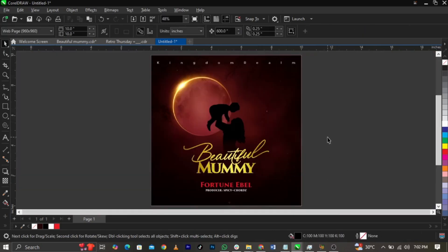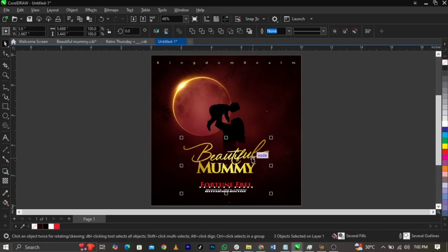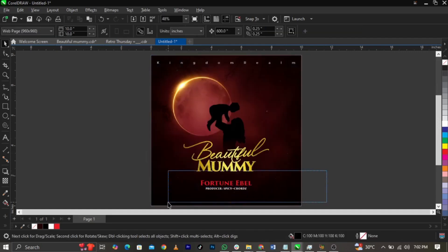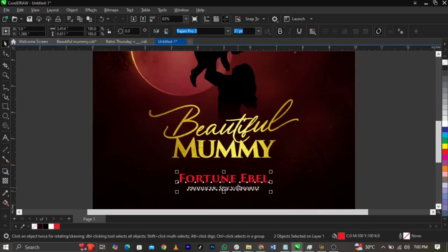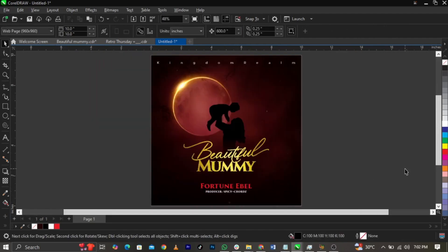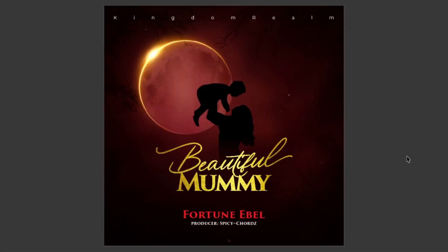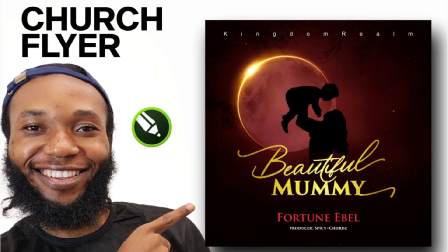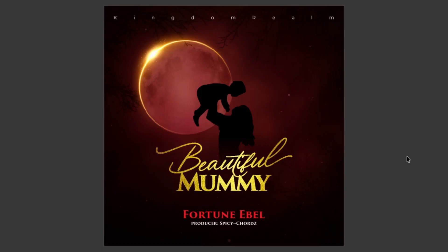Bring this one up and this one down. This is how I designed this church flyer or album cover in CorelDRAW. If you have any questions, please leave them in the comment section below, and see you in my next video.